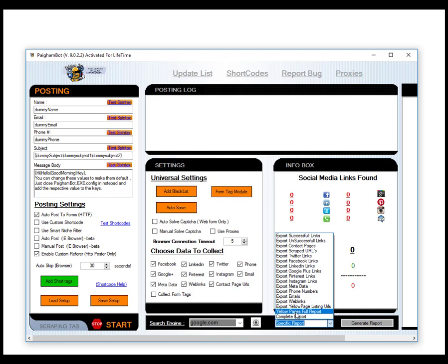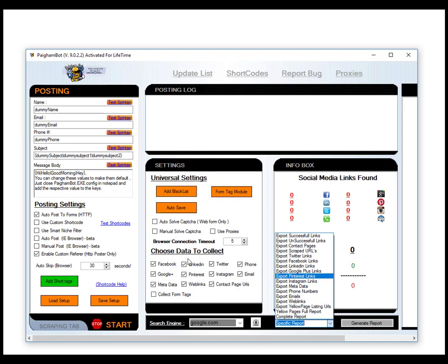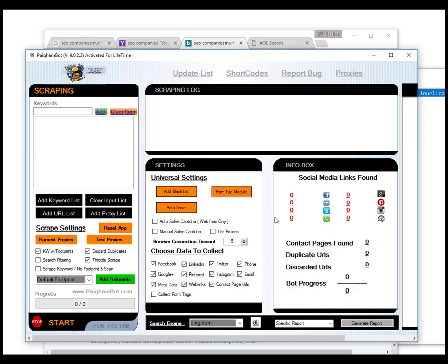One of the cool things about this report is some of you may have played around with the custom shortcode feature in pygombot. This feature is really cool because you can make specific messages to each website you're sending a message to. With the ability to export a full report that includes the company name, address, or whatever piece of data you need, you can easily turn that into special custom shortcodes so your messages include the company name or address. There's a link here to a YouTube video that covers the basics of how that works.